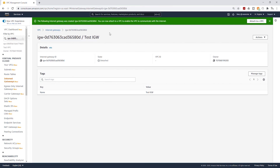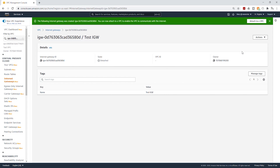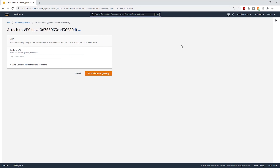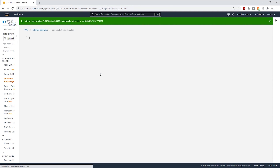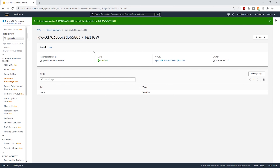The next thing we need to do is attach this internet gateway to our VPC. To attach it, you can select Attach to VPC up here, or under Actions you can select Attach to VPC. Select the dropdown, select my VPC, and click Attach Internet Gateway. Now you see that the state of that internet gateway is attached and the VPC we attached it to is our test VPC.